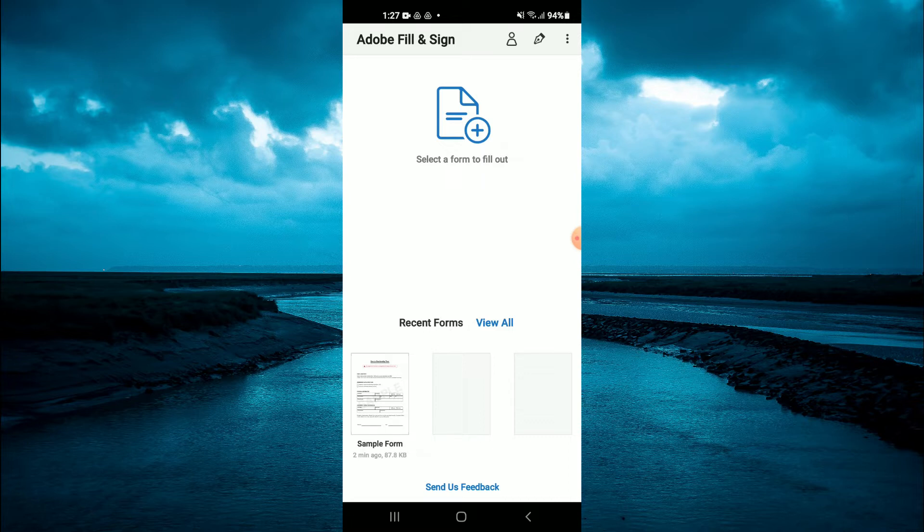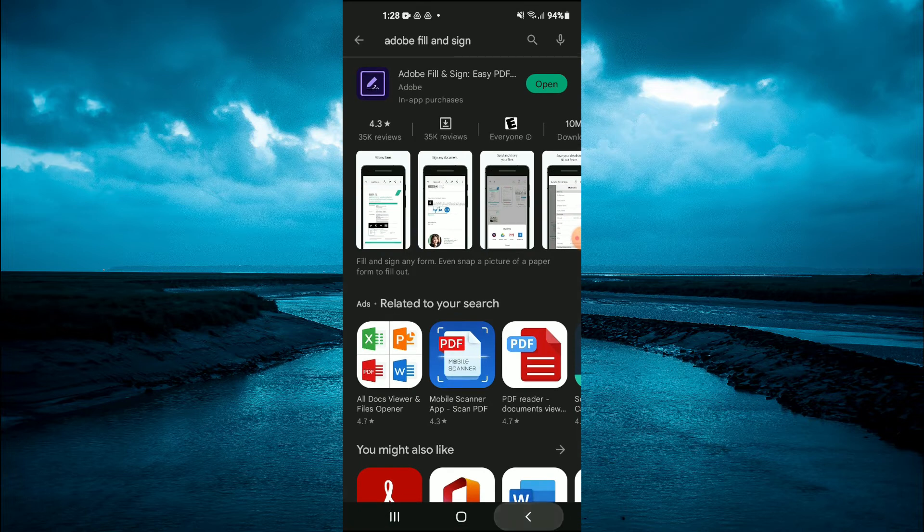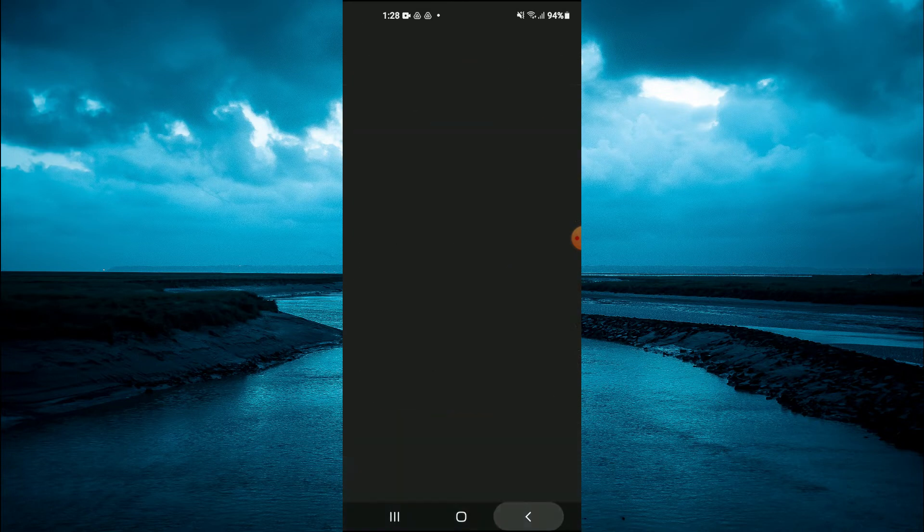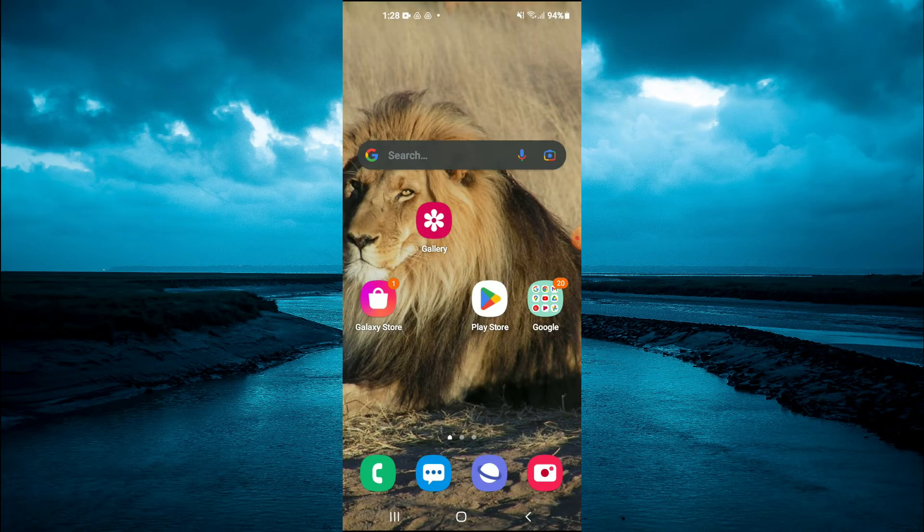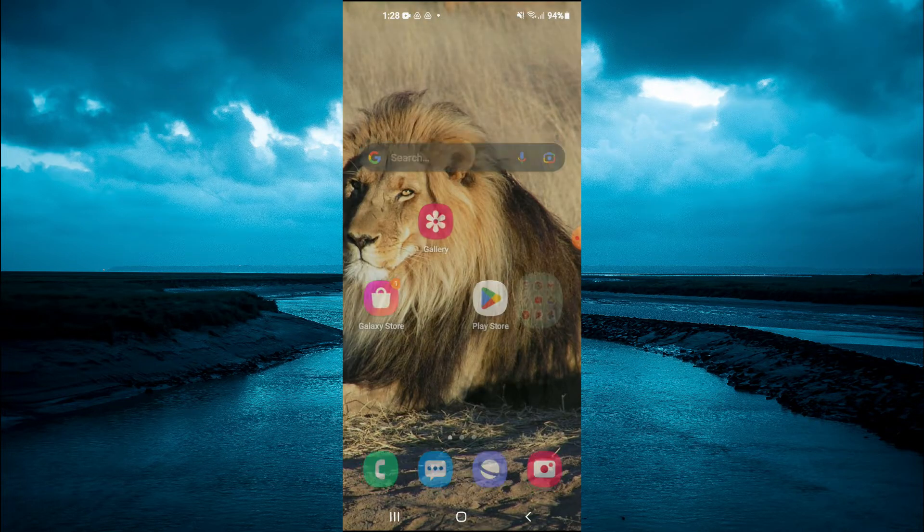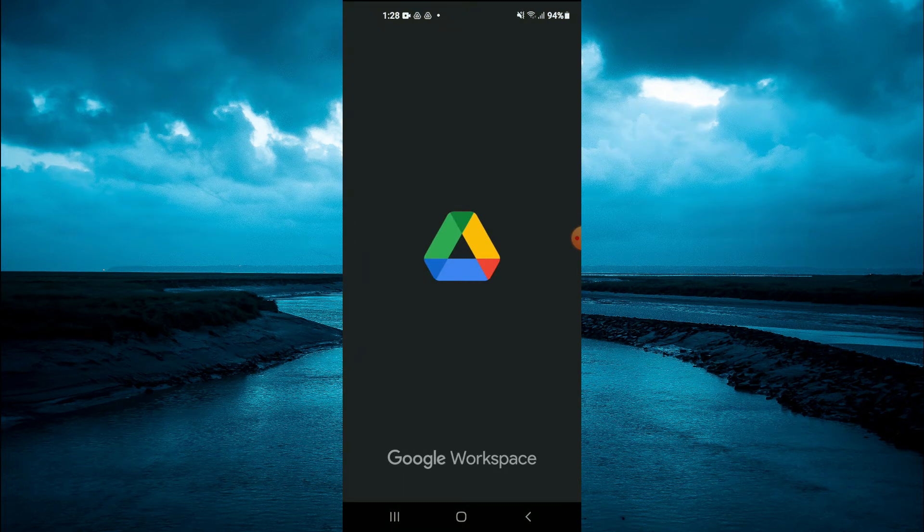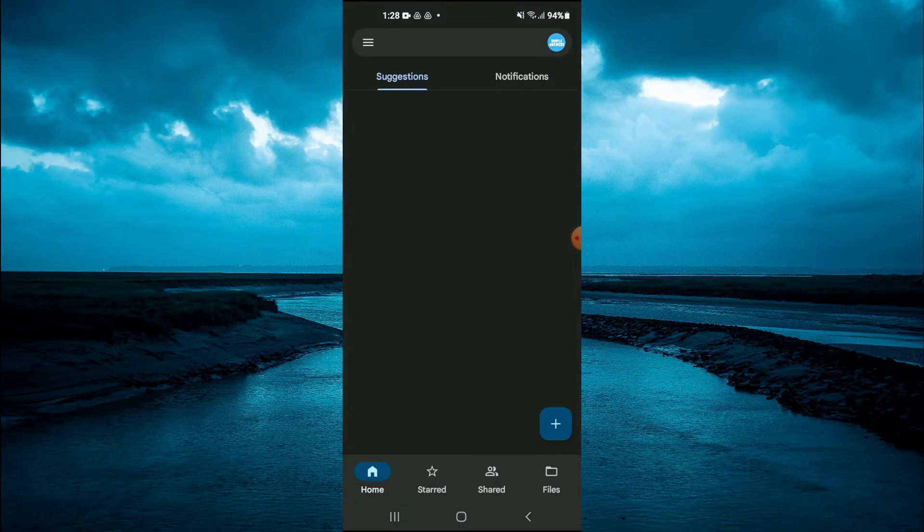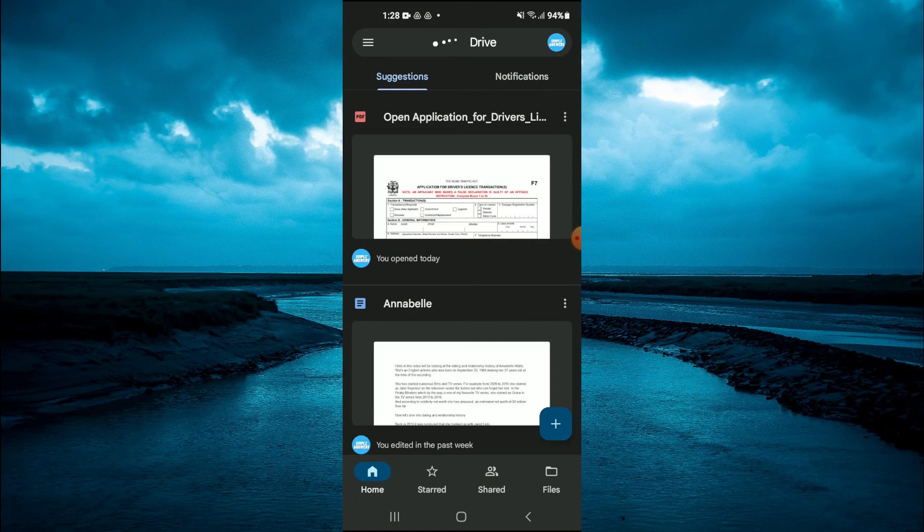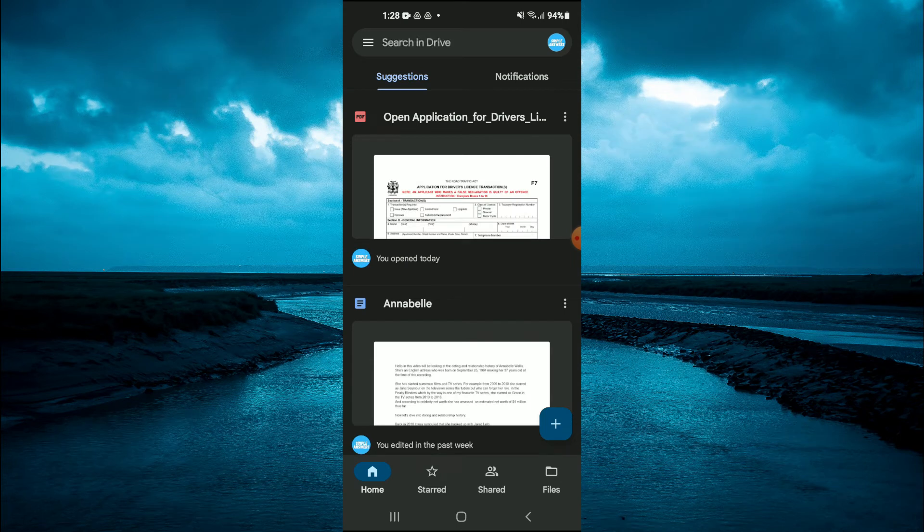So if you were sent a PDF via Google Drive, for example, you would go into Google Drive. Once you have found the PDF, as you can see right here I was sent one, you would simply tap on the PDF.